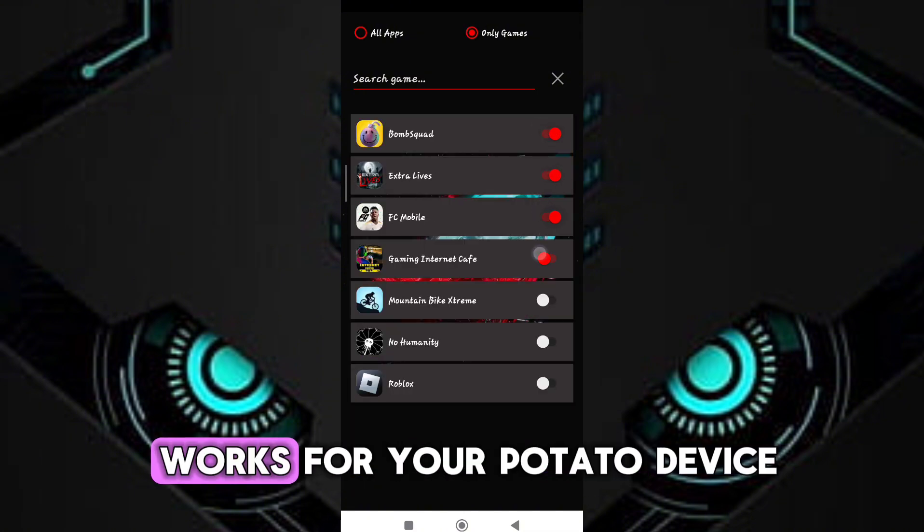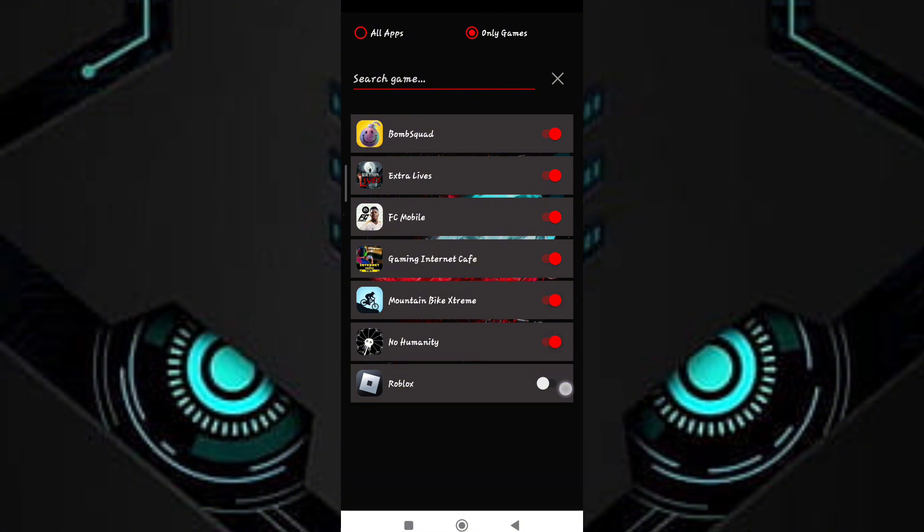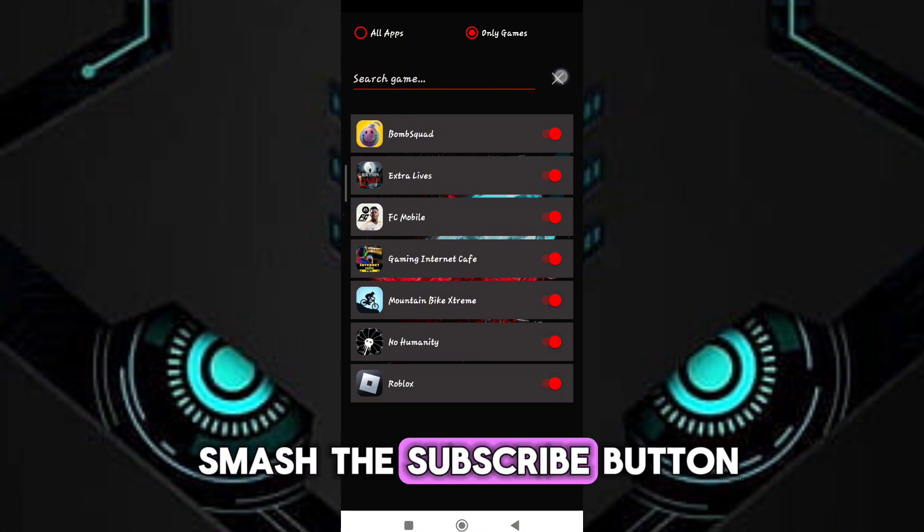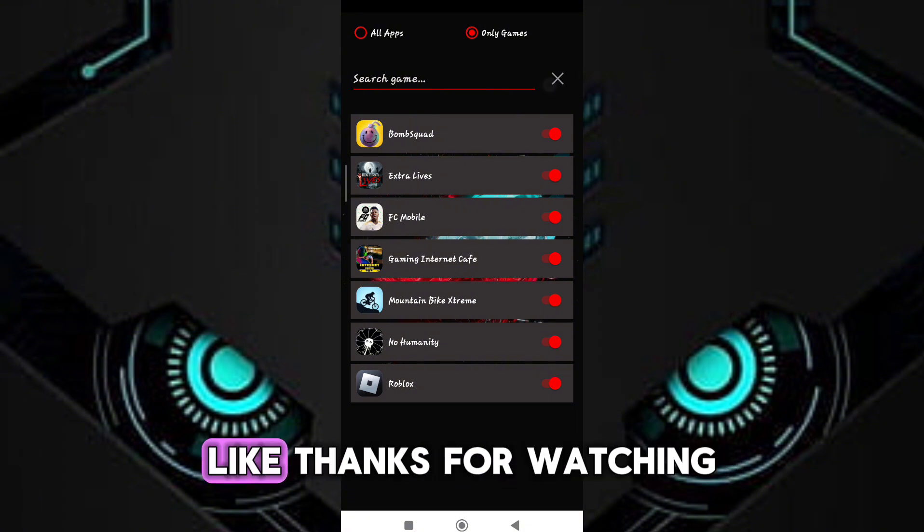Guys, if this game turbo works for your potato device, don't forget to smash the subscribe button and click like. Thanks for watching.